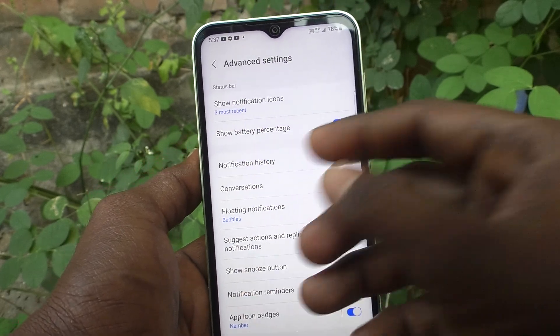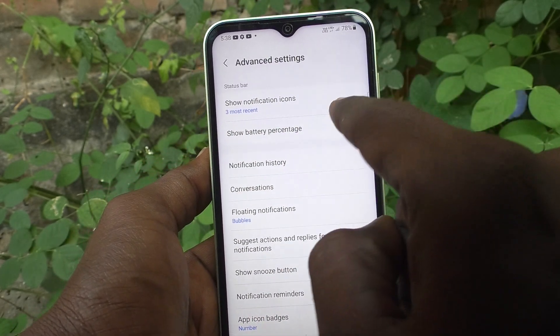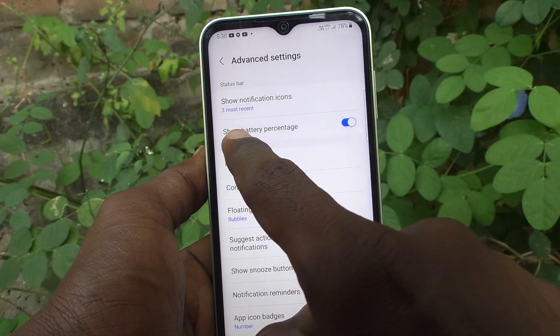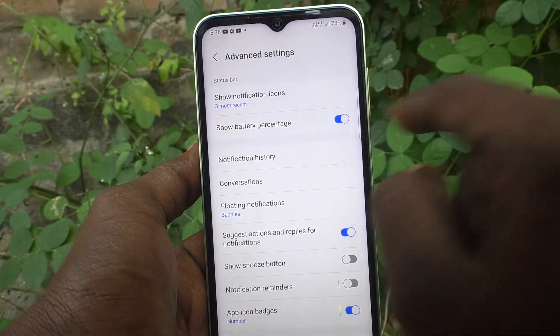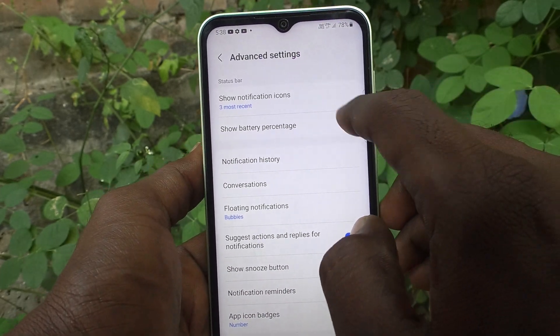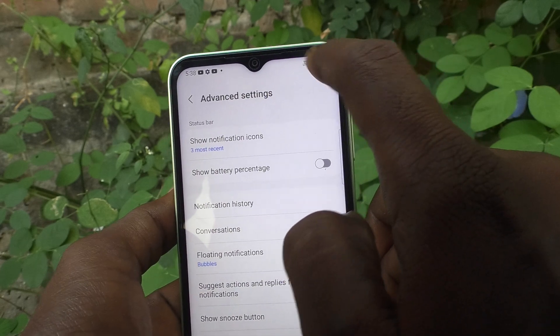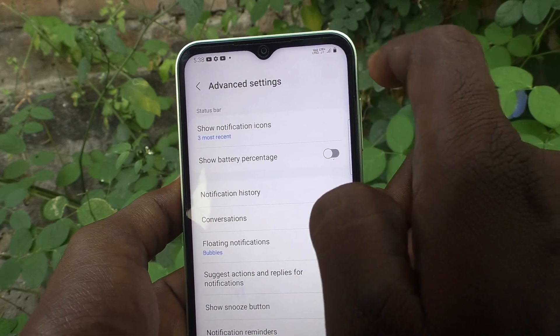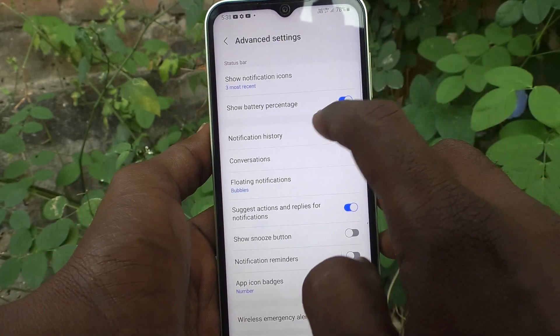You can also customize the battery percentage. If you want to display the battery percentage, just keep this button turned on. It is already turned on. If you turn it off, the battery percentage will not be showing.